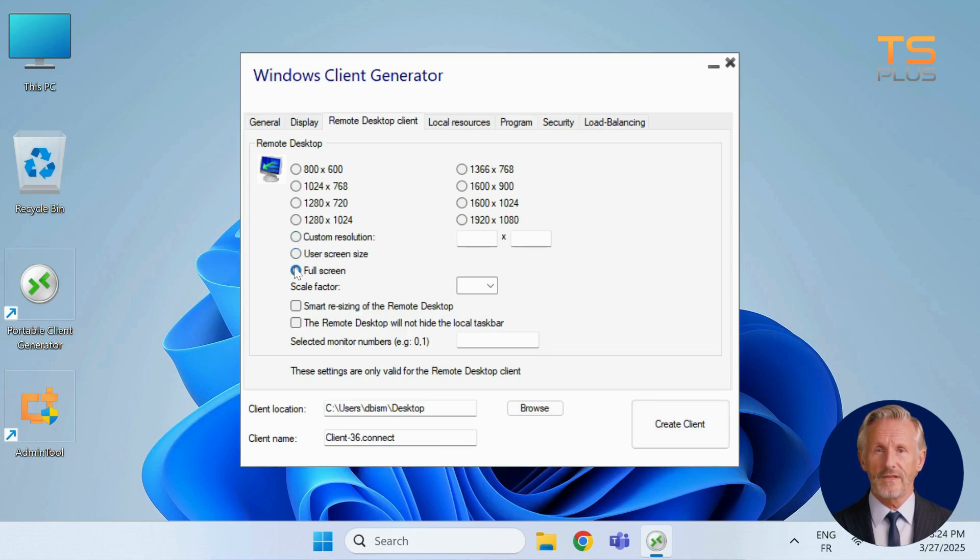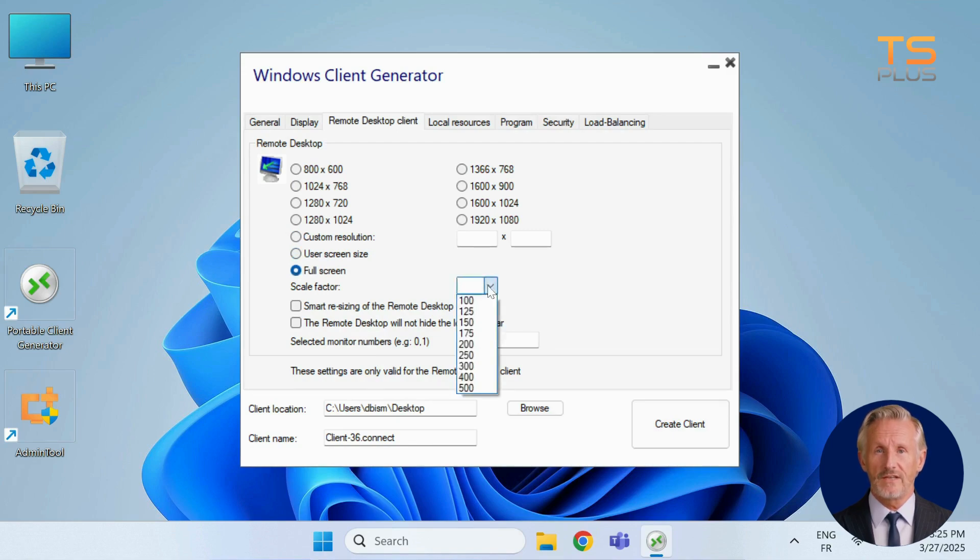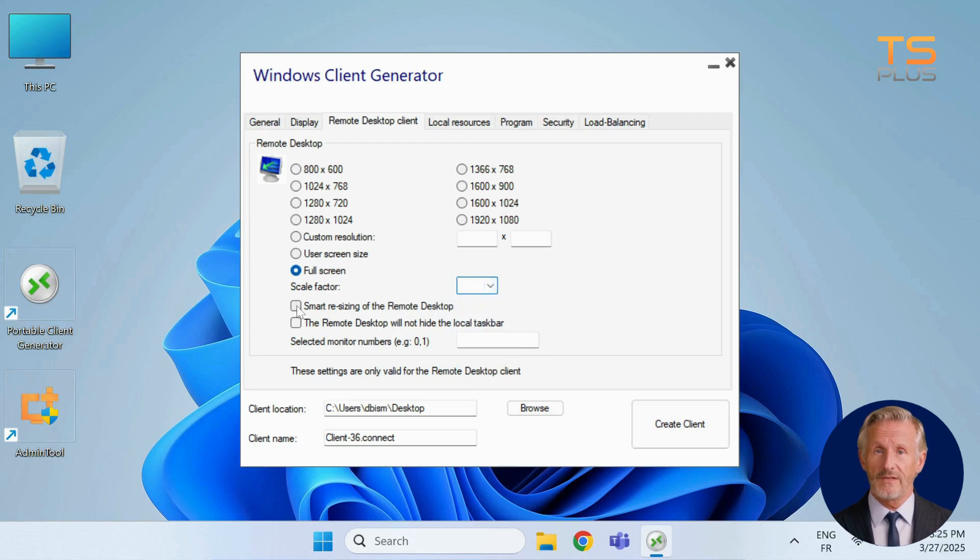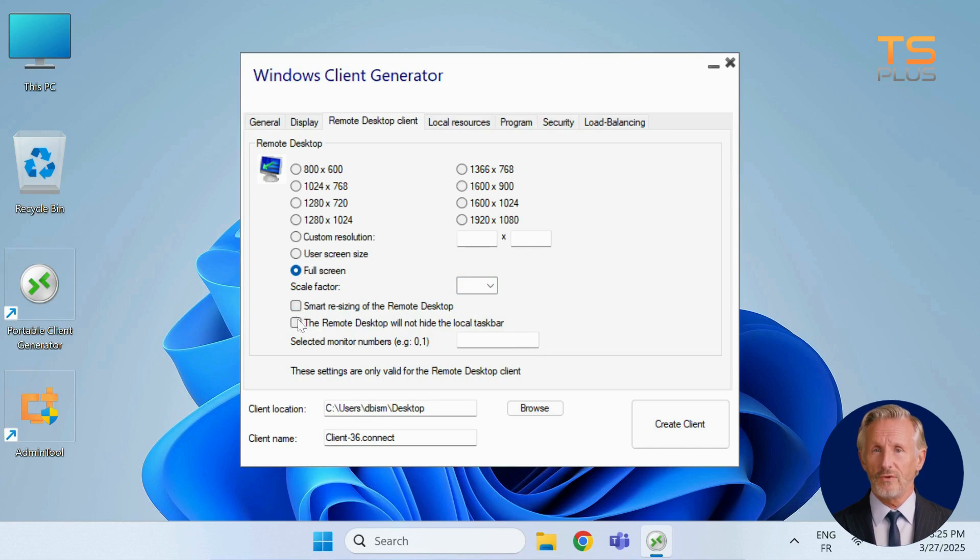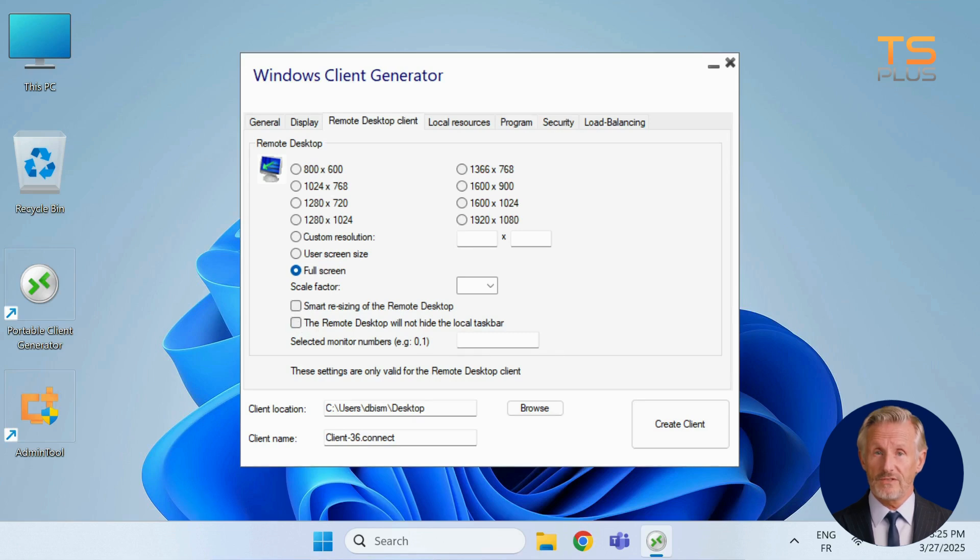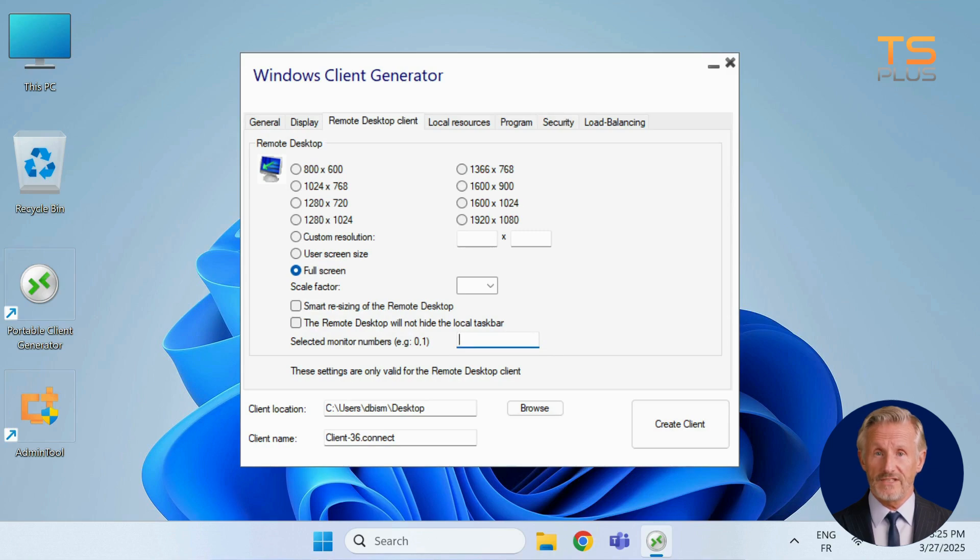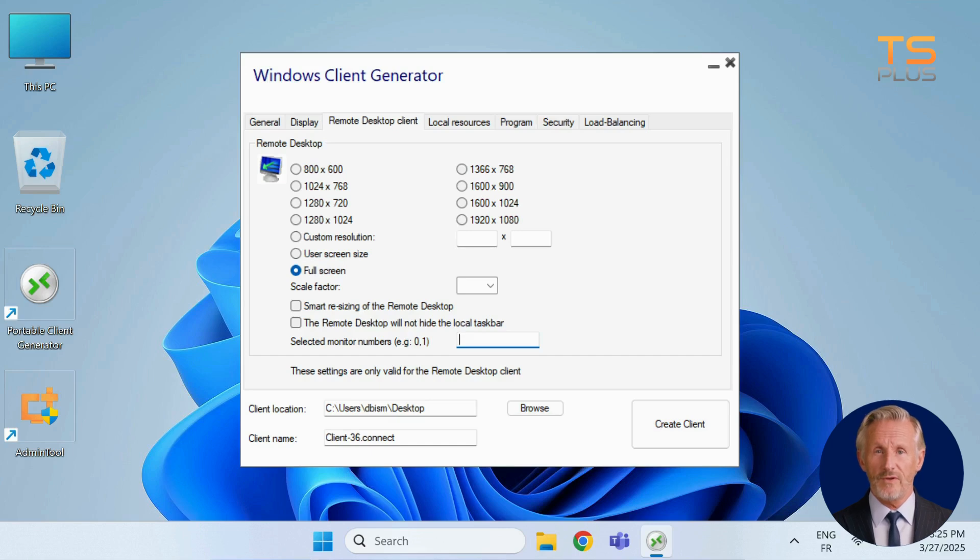You can scale the display from 100 to 500% and enable smart sizing to make the desktop fit any window. Additionally, you can choose to keep the local taskbar visible. If you're using multiple monitors, simply select which one will display the session. Just keep in mind, these settings only apply to remote desktop client mode, not remote app.